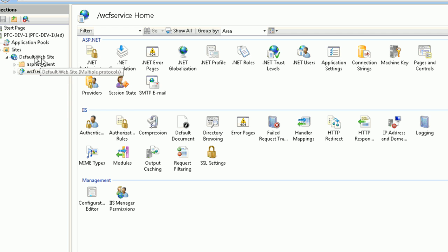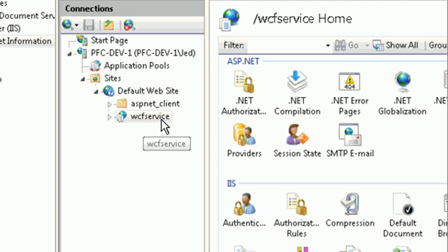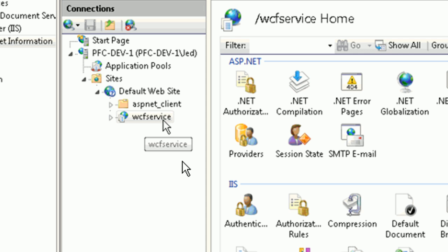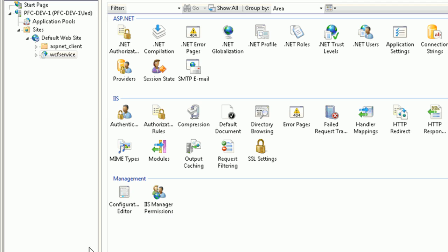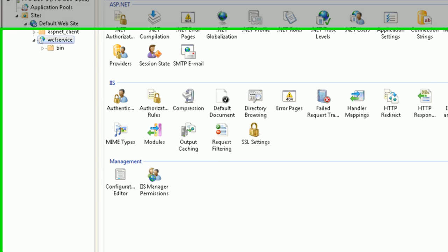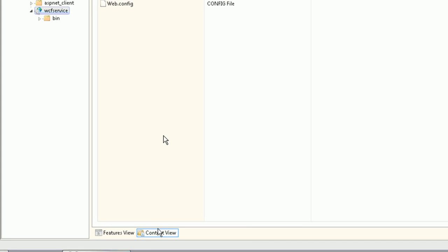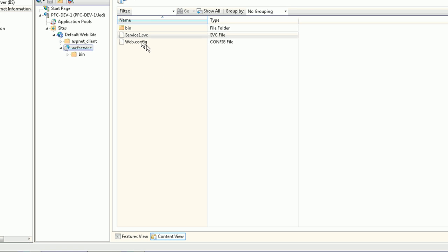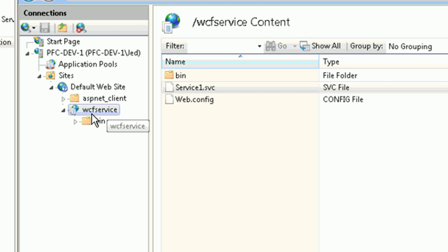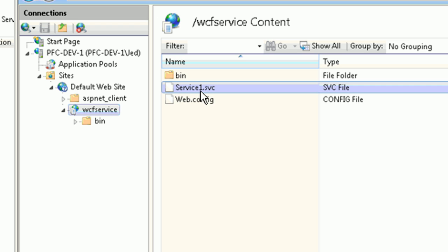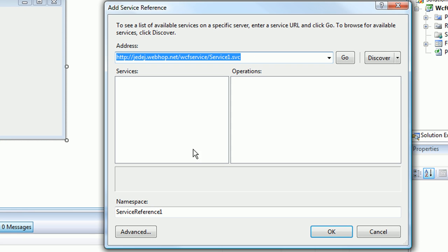Underneath the default website, we have an application, WCF service. If we compare it to this one, notice how it looks like a directory. But in this case, it's not really a directory. It's actually an application or an alias called WCF service. Inside of that, we have the code. If we go to content view, we can see that code, and it's called service1.svc. In the default website, WCF service is the application, and then slash service1.svc points to the actual WCF service.